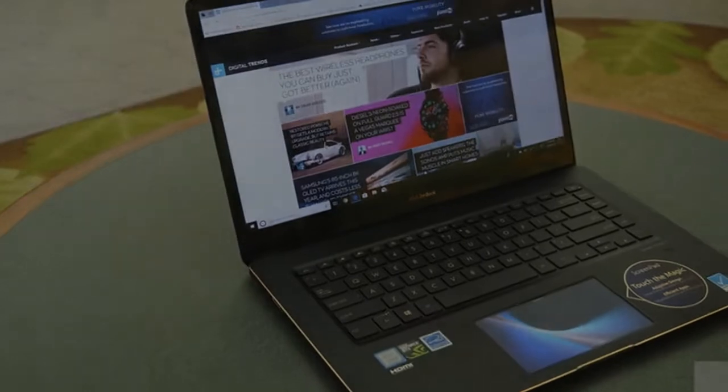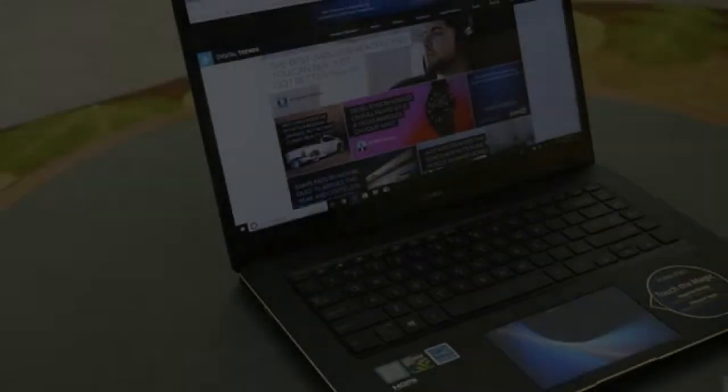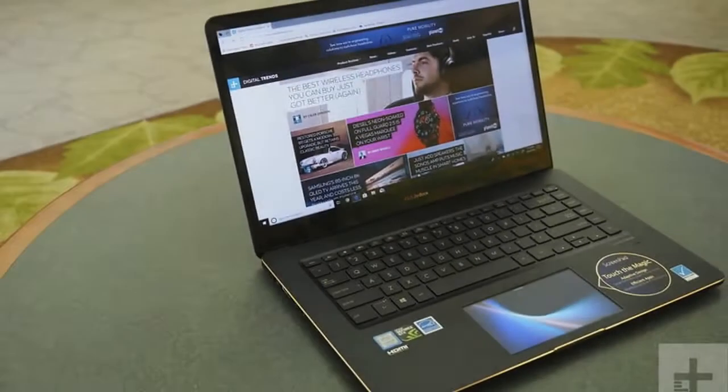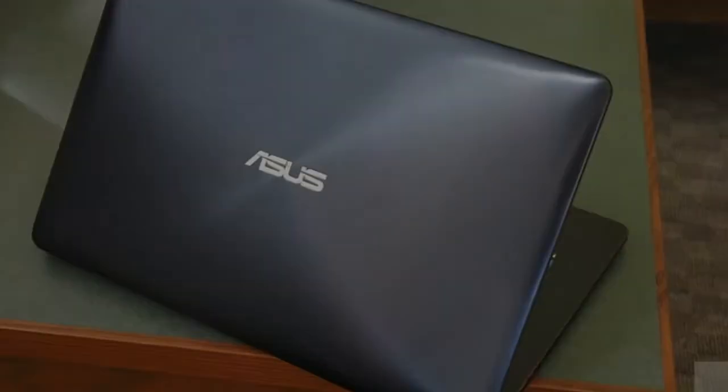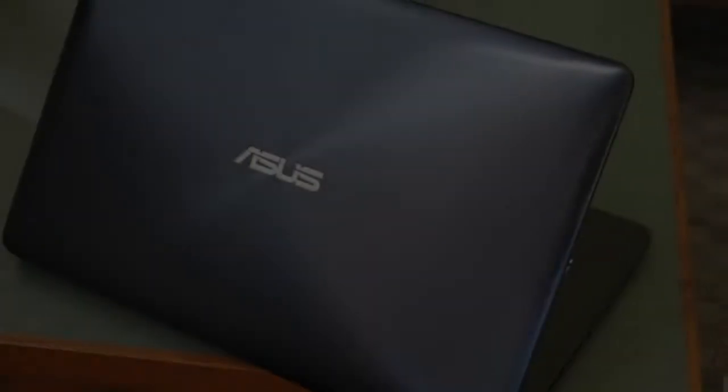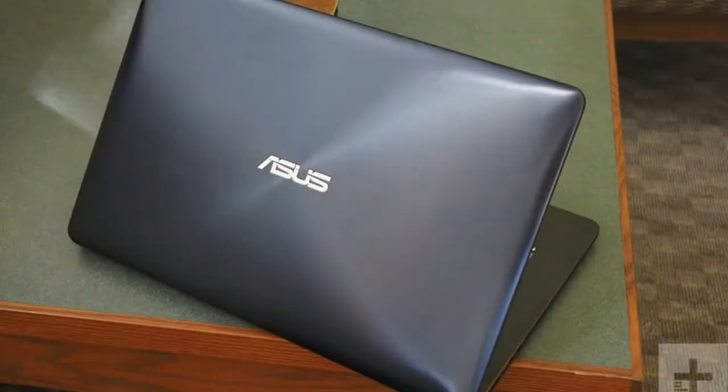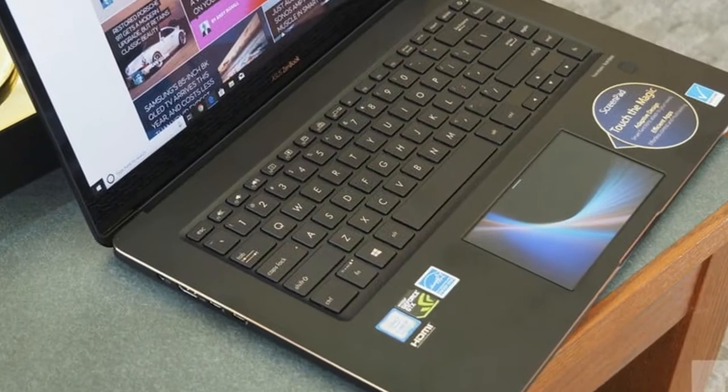Curious? So were we. The company sent us a high-end configuration of the ZenBook Pro 15 to review, equipped with an 8th Gen Core i9-8950HK CPU.